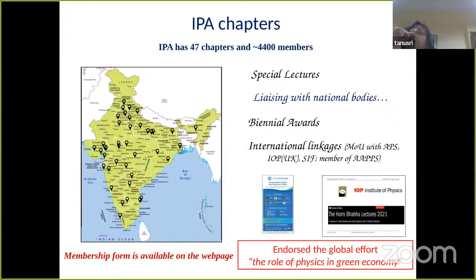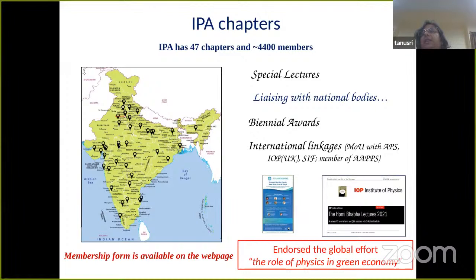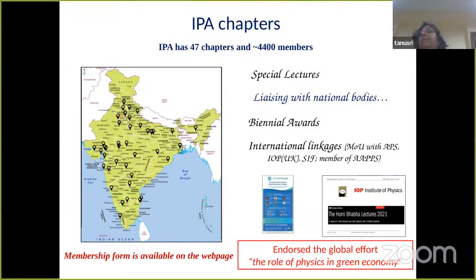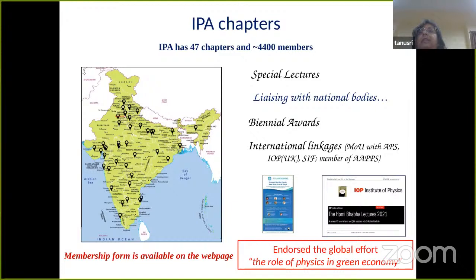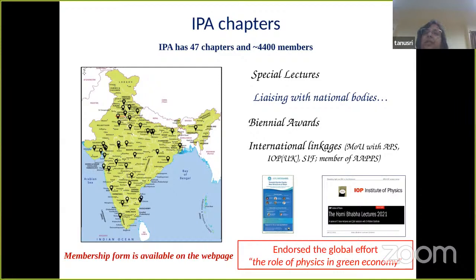The primary activities are organizing special lectures, one of them being organized today. Liaising with national bodies, biennial awards, international linkage program, especially connecting with other physical societies of the world like American Physical Society, IOP of UK, SIF, and it's also a member of AAPPS. It has endorsed the global effort on the role of physics in green economy. The membership form is available on our website. If you are still not a member of Indian Physics Association, it is time to get yourself enrolled for the membership.